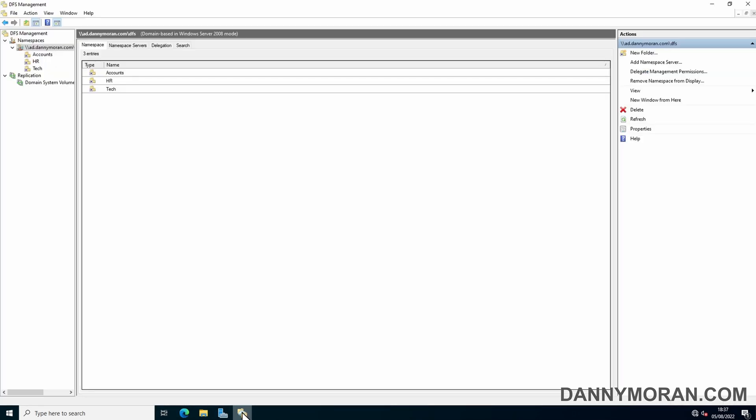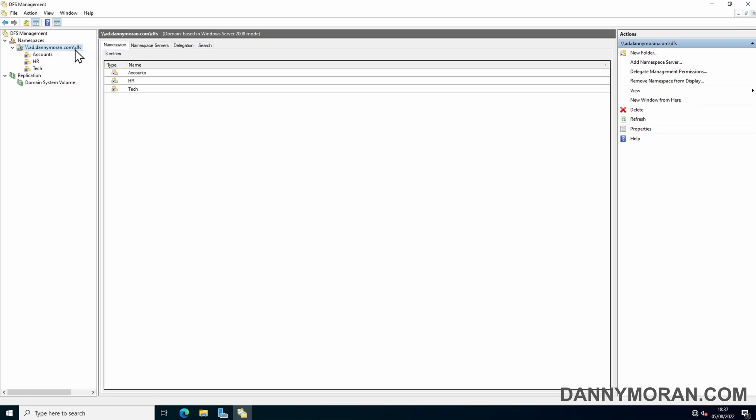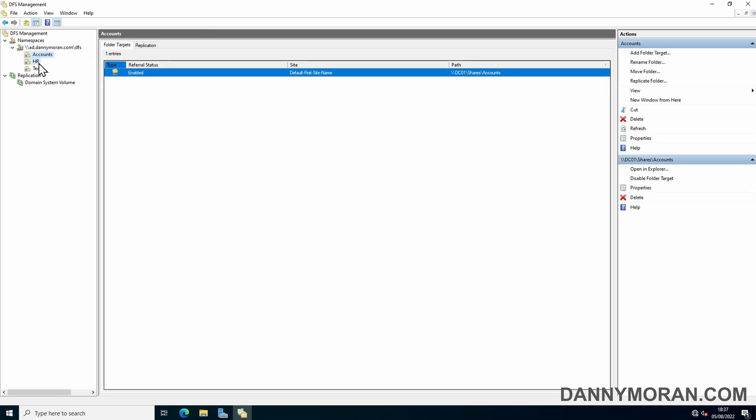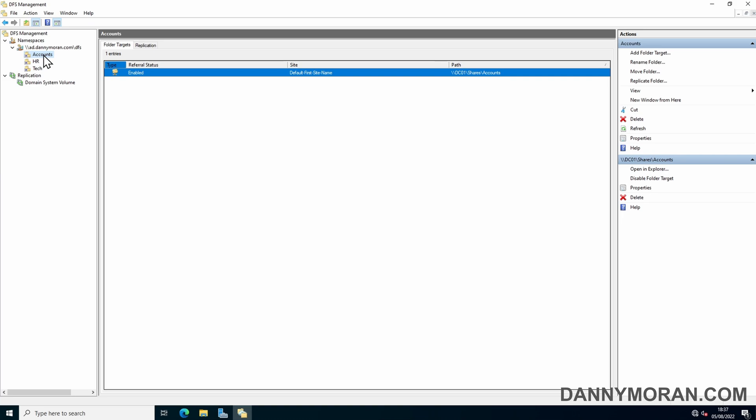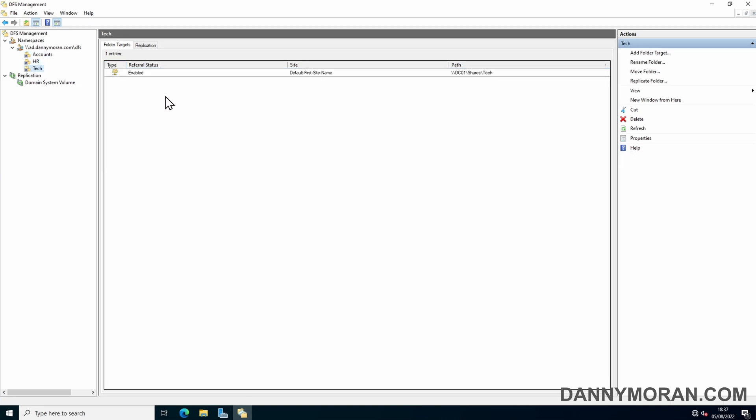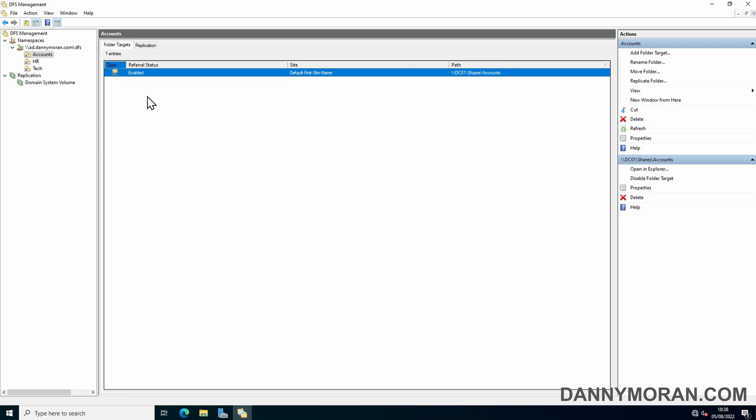I'm going to open DFS management again and we can see we've got our existing DFS namespace and our three subfolders. Each subfolder only has one folder target currently which is on the local file server which is DC01. So what we'll need to do is create a new target folder on DC02.